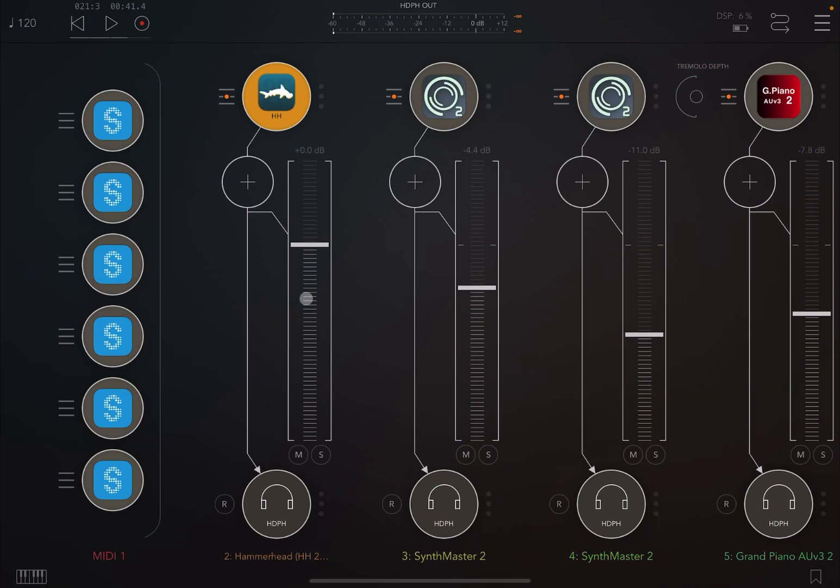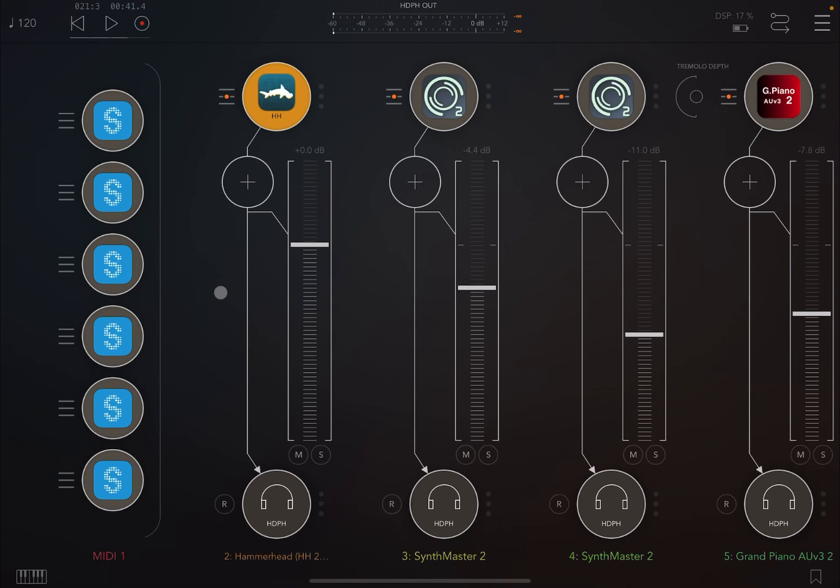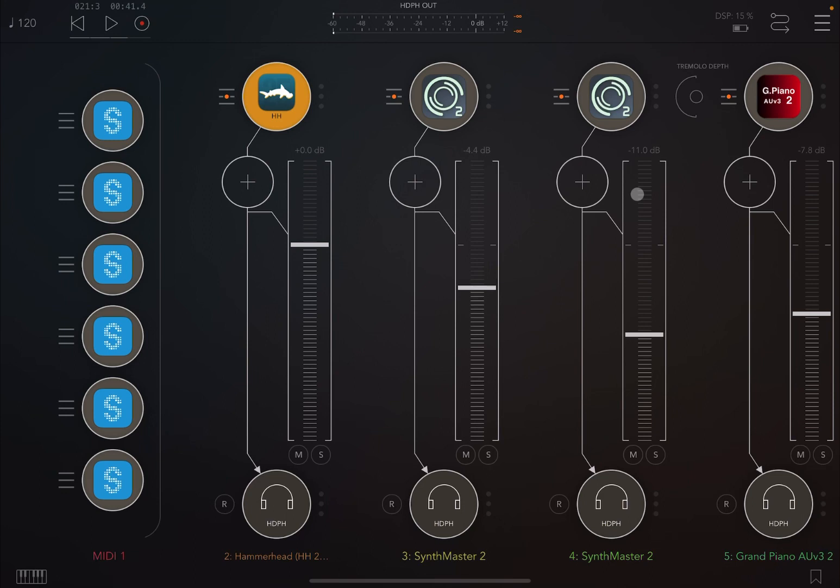So as you can see from this video, we have used a number of instances of Scaler 2, in particular Scaler Control 2 as MIDI processors, to actually first build a drum pattern using Hammerhead. And then we used SynthMaster 2 to actually create a bass and also a pad and ultimately added a grand piano to play some rhythms. As you can see, very powerful. This is just the beginning of a song.